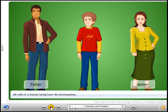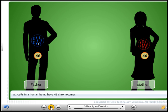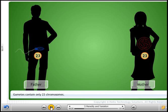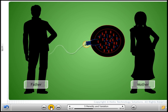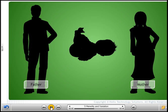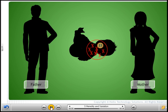This boy resembles his mother in skin color and father in height. All the cells in his father and mother have 46 chromosomes each. During the reproductive process, his father produces a male gamete and his mother produces a female gamete, each with 23 chromosomes. The male gamete fuses with the female gamete to give birth to a child. So the newborn child receives 23 chromosomes from the father and the other 23 from the mother.